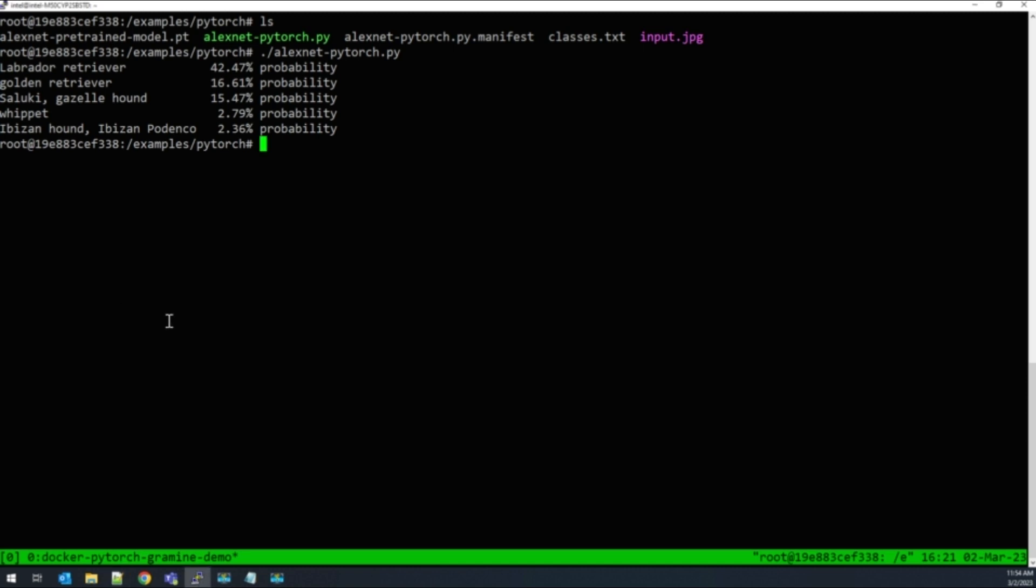Now let's run that same application on SGX with Grameen. As a prerequisite, you need an SGX enabled machine or a VM with one of the supported OS distributions like Ubuntu 22.04 that I'm using today.